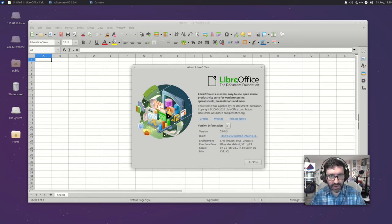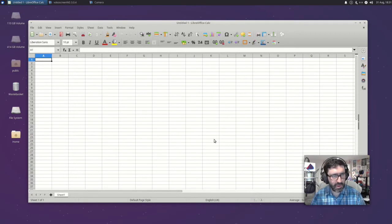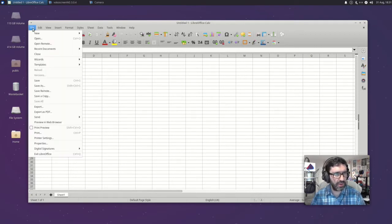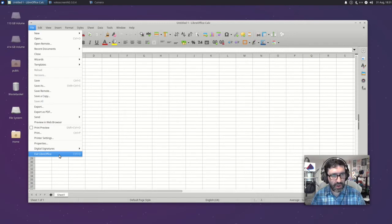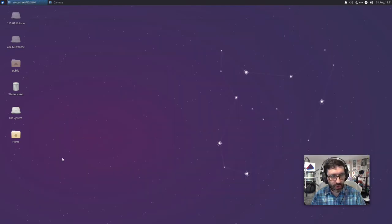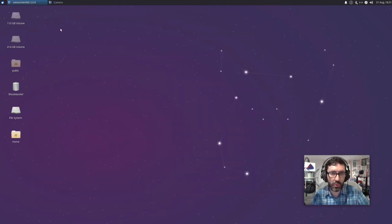Incidentally, it's my understanding now that LibreOffice are calling this the personal edition or something like that. Either way, I'm quite excited about using version 7 of LibreOffice. So we'll give that a try in my workflow this week.